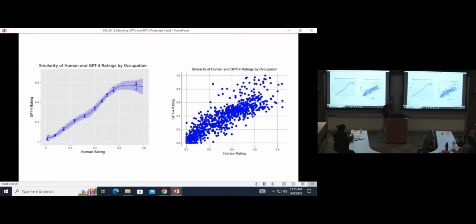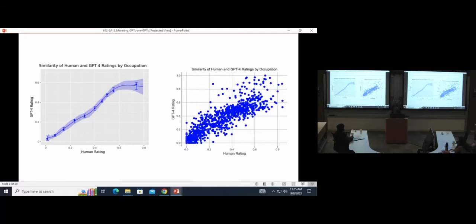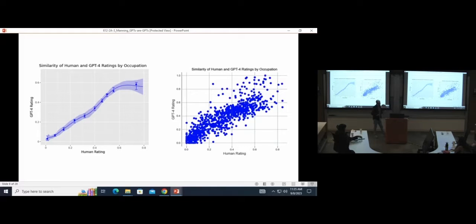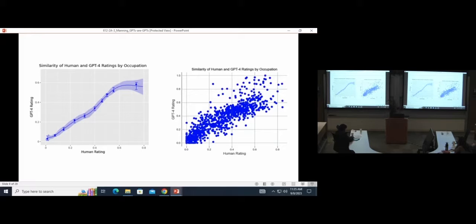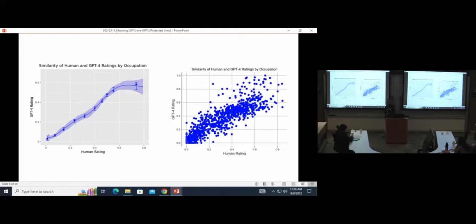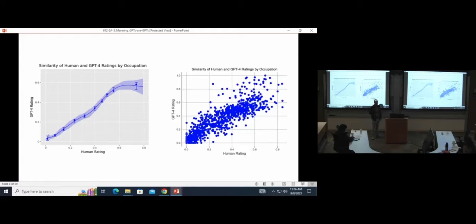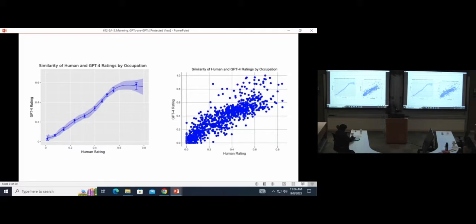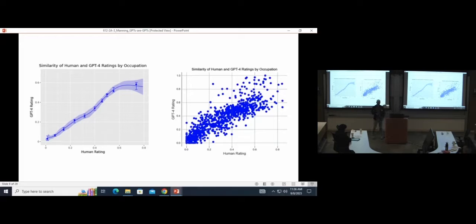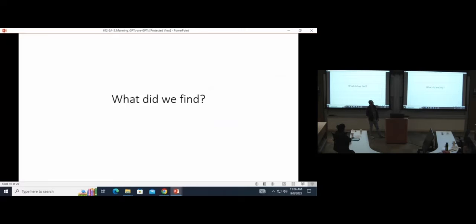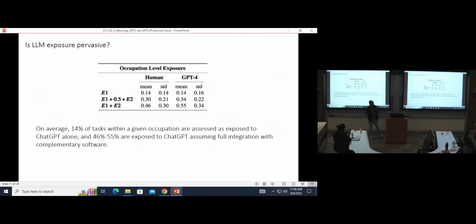These charts show the agreement across when we ran this rubric through GPT-4 for all the tasks versus the human ratings, and this is tasks then aggregate up to the occupation level. You can see pretty similar ratings when you look at the share of tasks within an occupation that are exposed based on these measures, which is encouraging. And I think there's been lots of other work, and actually in the other session there's a paper being presented now on how to use GPT-4 for market research. It's encouraging for us social scientists that you can use these models to help with things like classification.